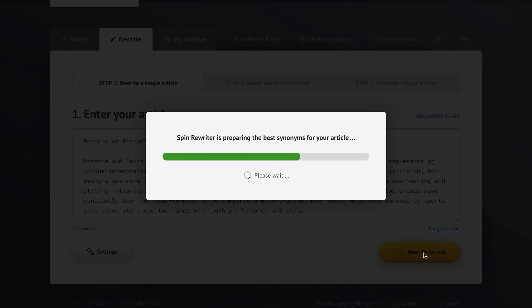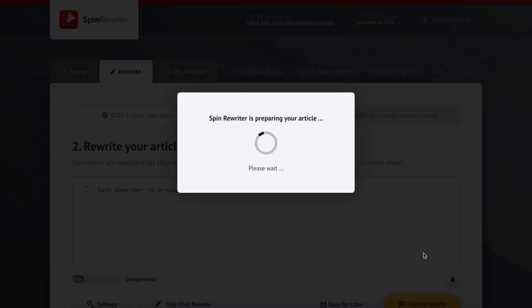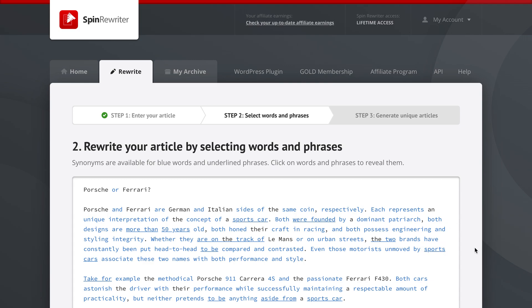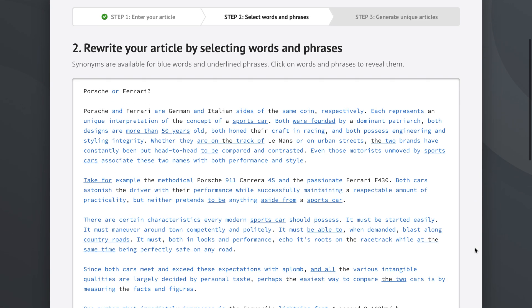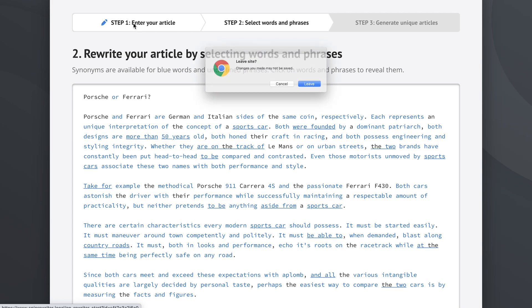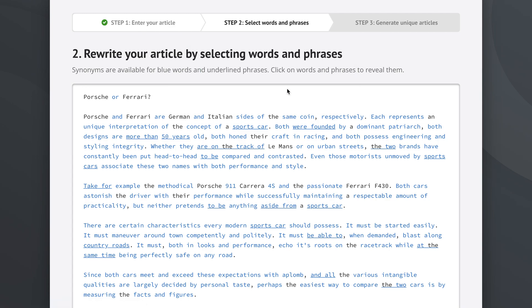When we're doing manual rewrites, most of the magic happens in step two. Spin Rewriter has now analyzed the meaning of our article and prepared the synonyms for us. We're now in step two. If you wanted to go right back to step one you can just click this link right here and it will ask you, do you really want to leave step two? We're going to say no because I want to show you something here.